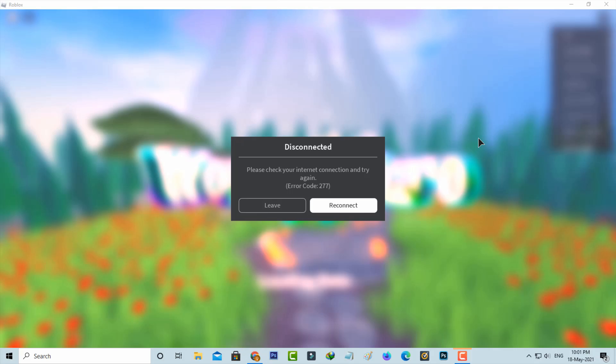Hello guys and welcome back to my YouTube channel ThetaBox. Today I got the following error notification while trying to join a game in Roblox and it shows disconnected.